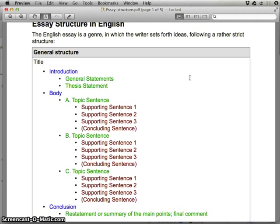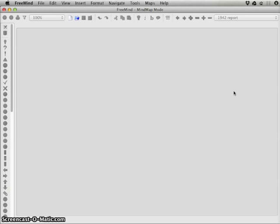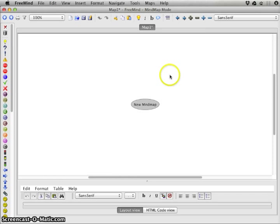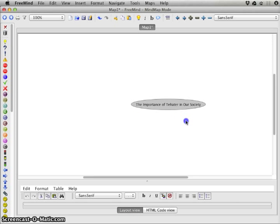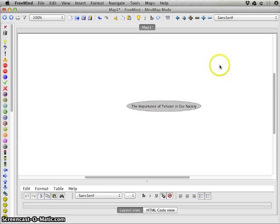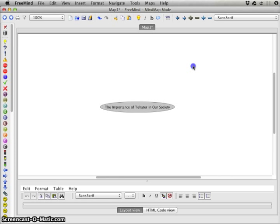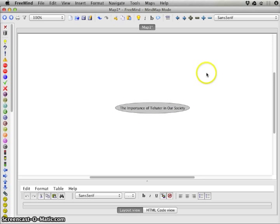Now I'll swap over to FreeMind and start using this structure. Inside FreeMind, to start a new mind map you go to the File menu and choose New — you'll get a new empty mind map to begin your outline. The topic for my essay will be 'the importance of theater in our society.' To move around, click in the white area; clicking inside a bubble highlights the text so you can change it.